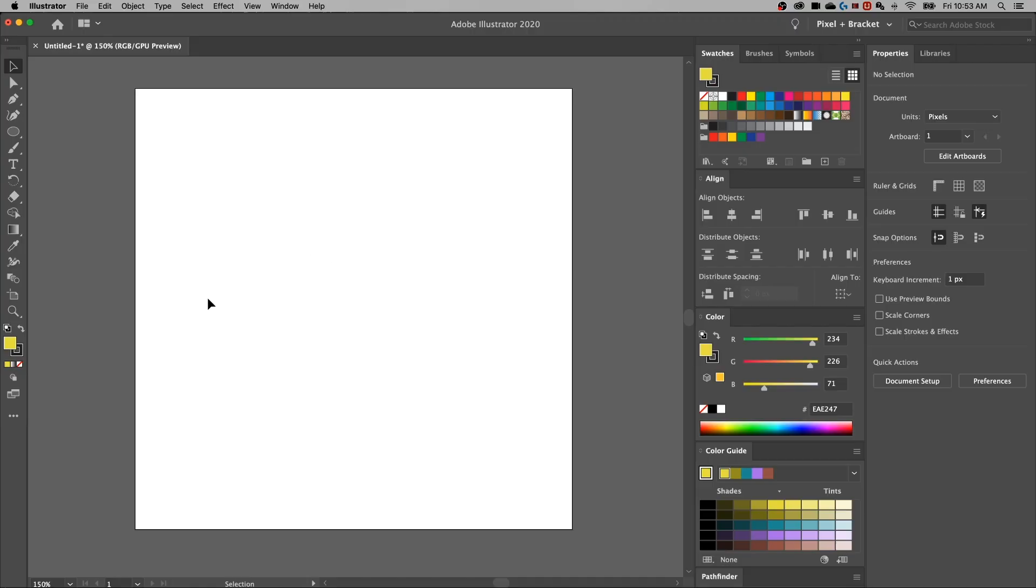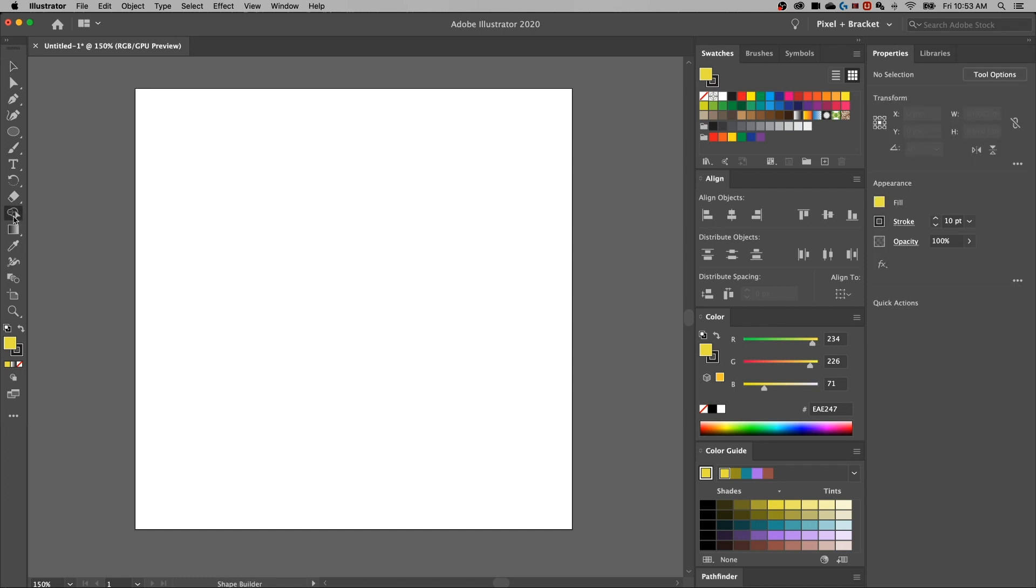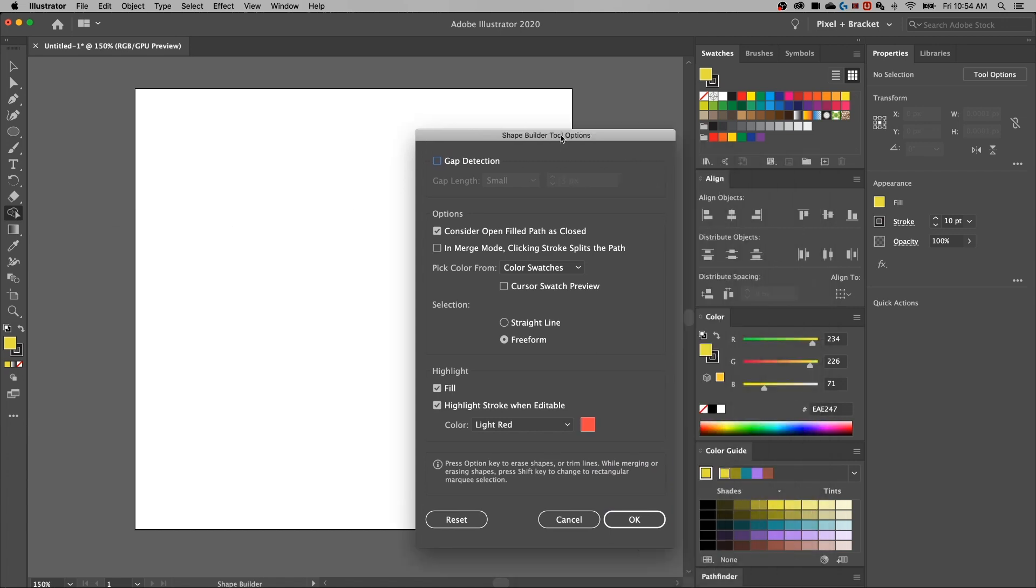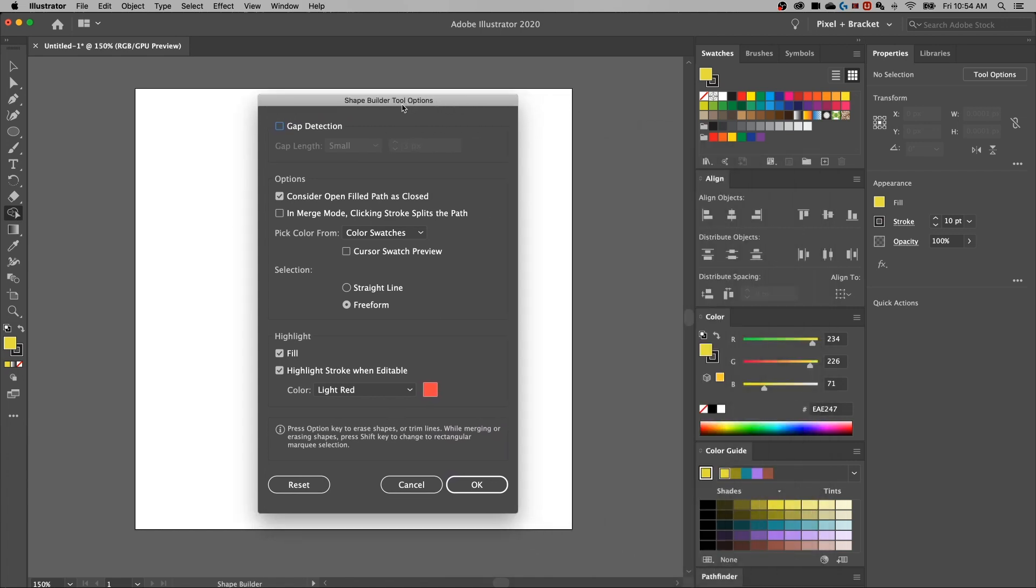First and foremost, with the Shape Builder tool, it's this little icon in your toolbar over here. It kind of looks like a cloud with a cursor running through it. To get to the options of the Shape Builder tool, all you have to do is double click on that icon, and it opens up the Shape Builder tool options.